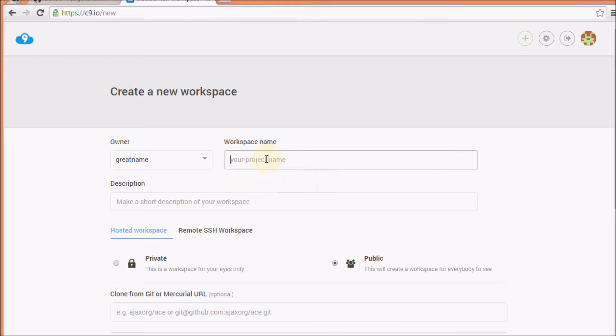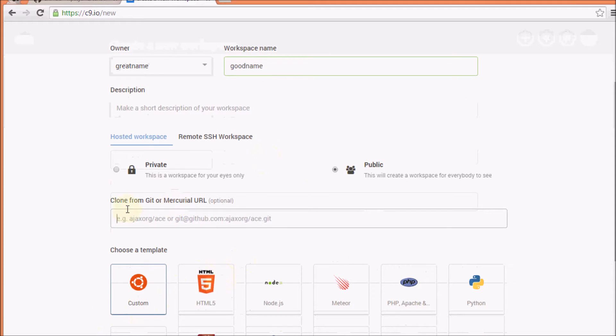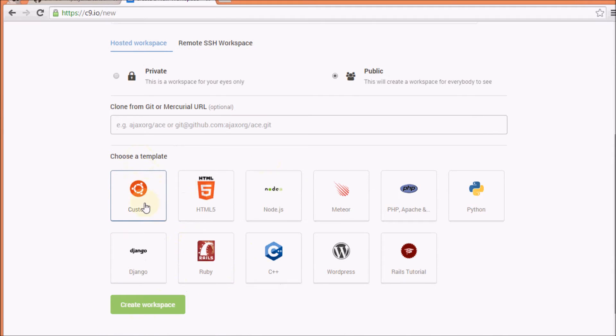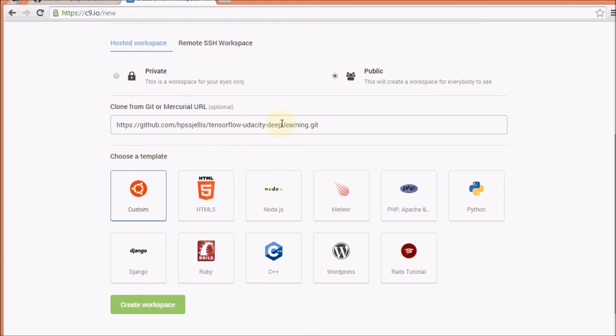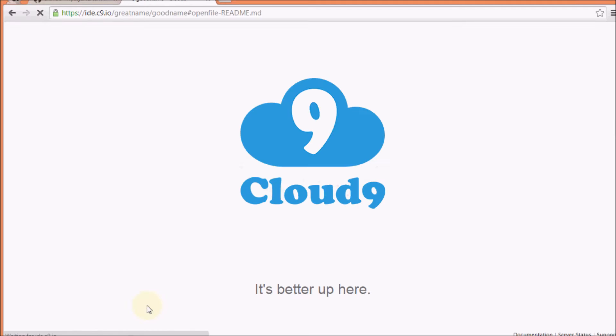We are going to give it another good name. Good name. And this is the important part. We are going to make sure we've clicked on the custom template and paste that URL. It's called tensorflow-udacity-deep-learning.git at hpssjellis. Create the workspace.